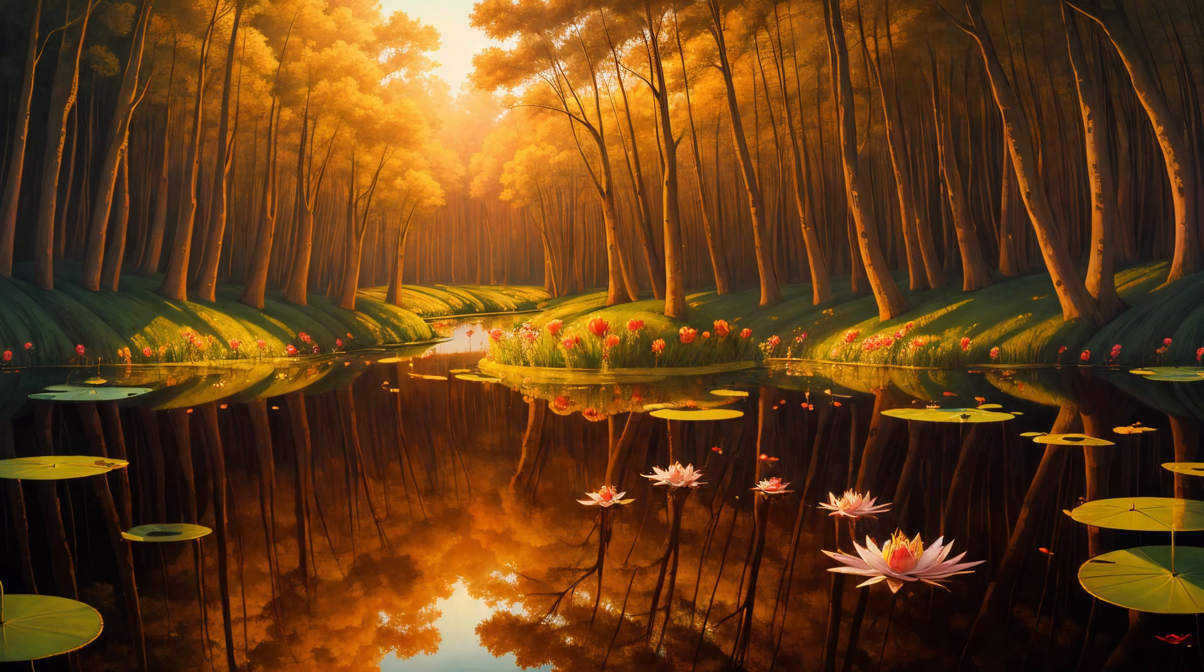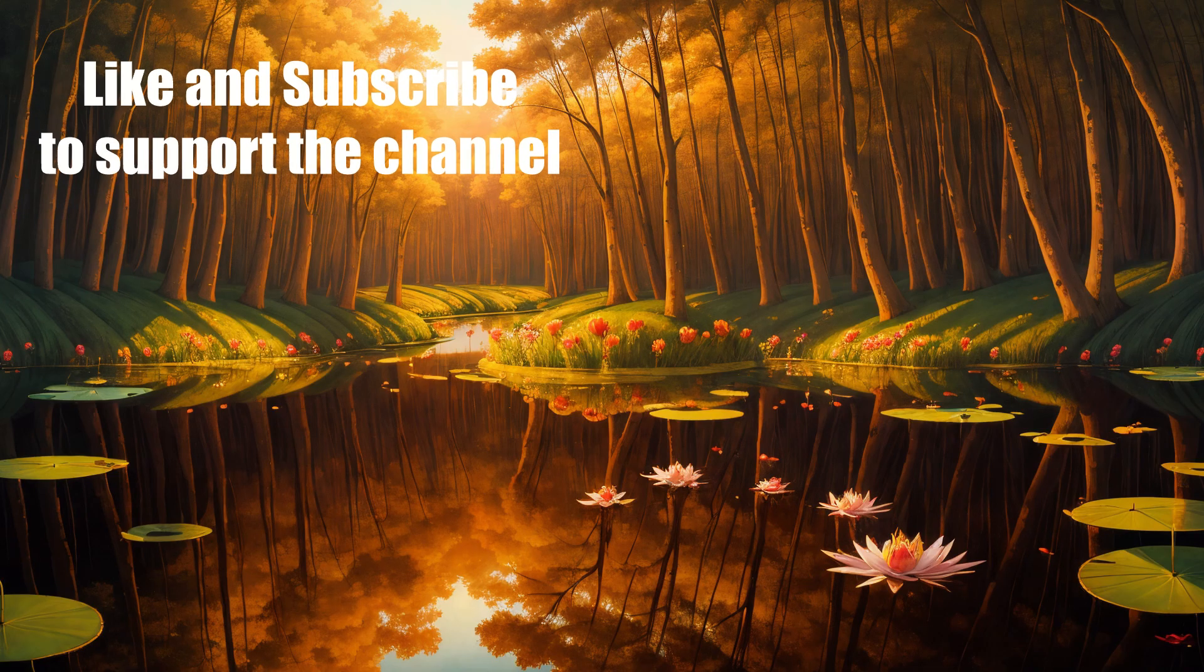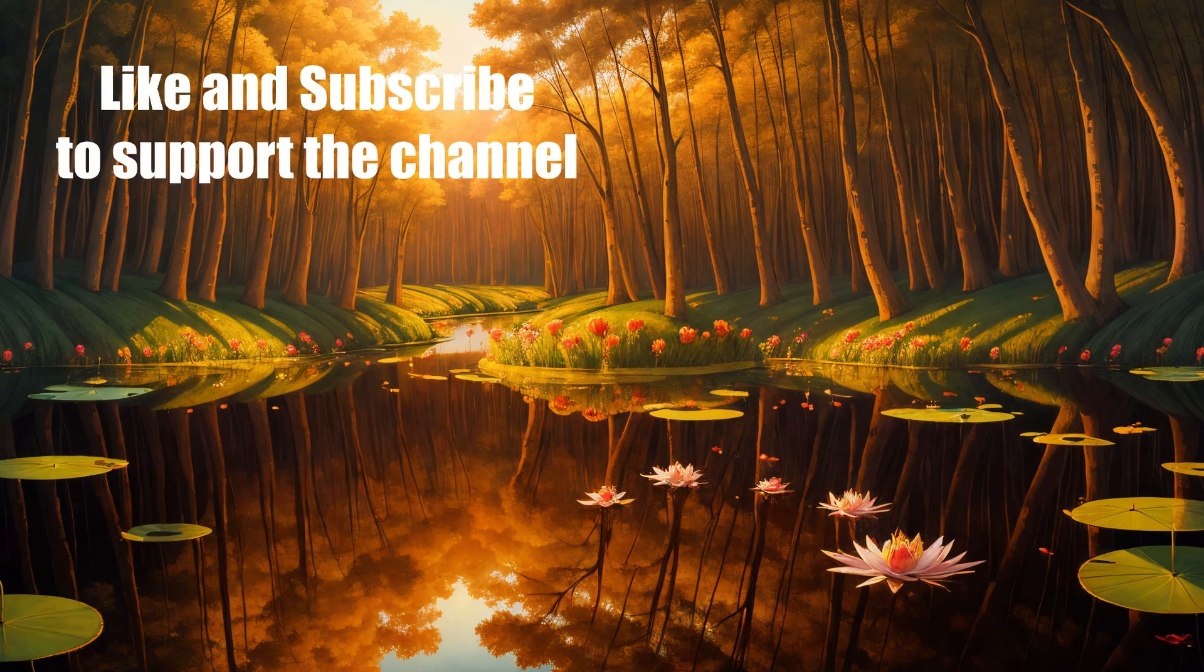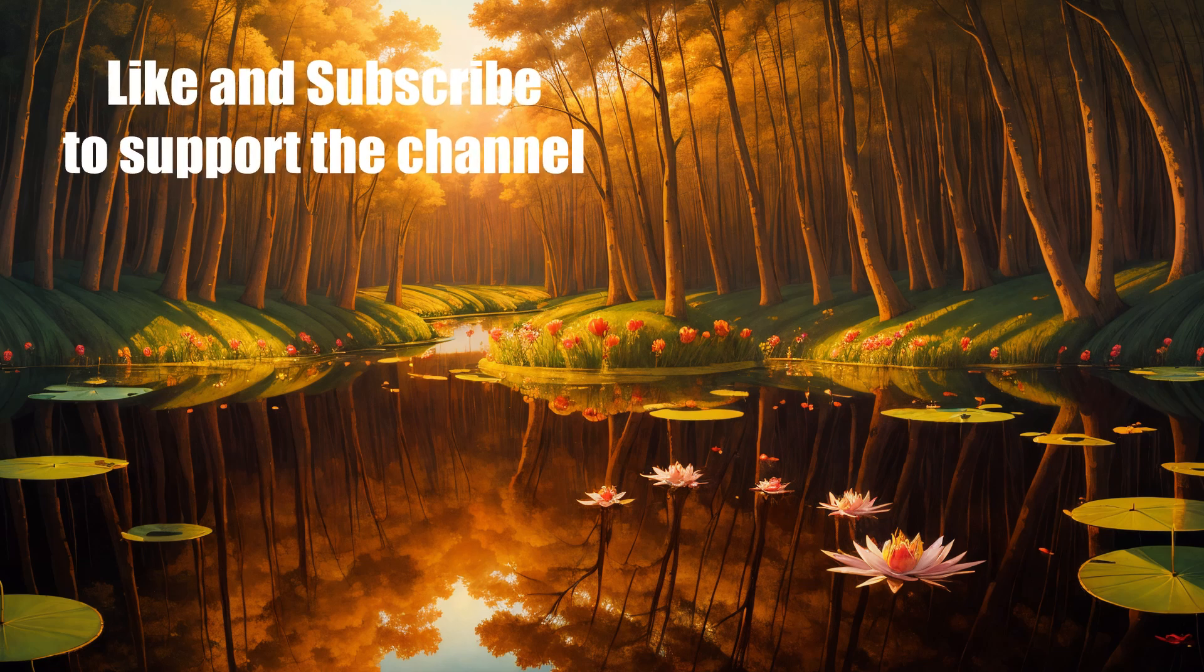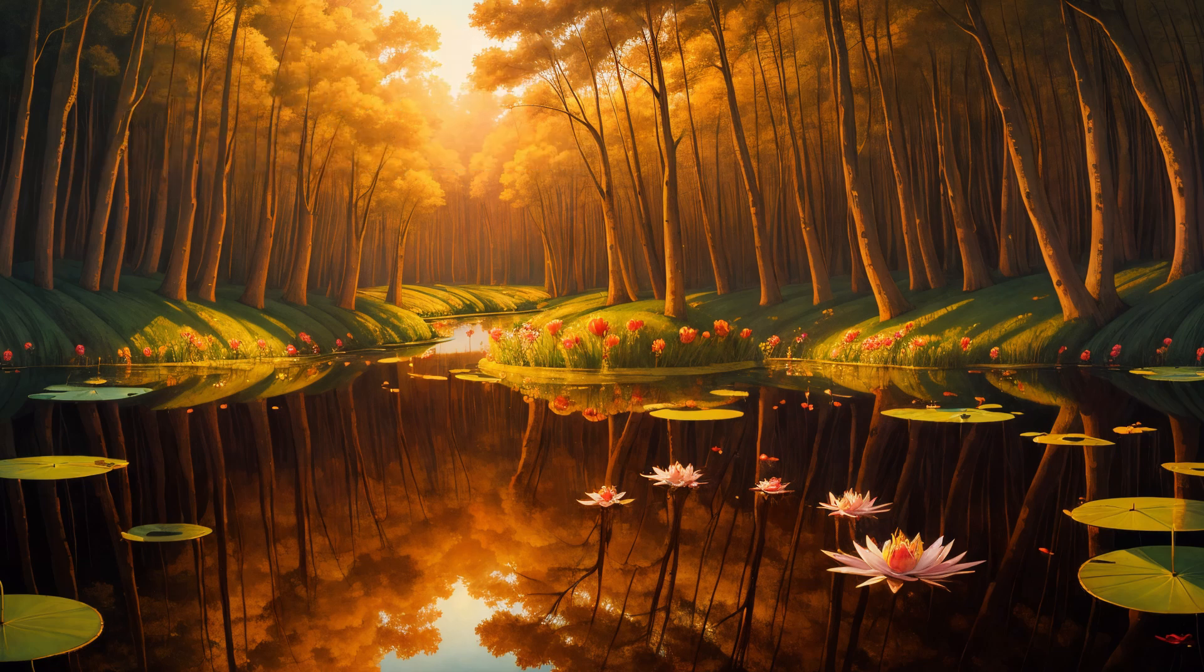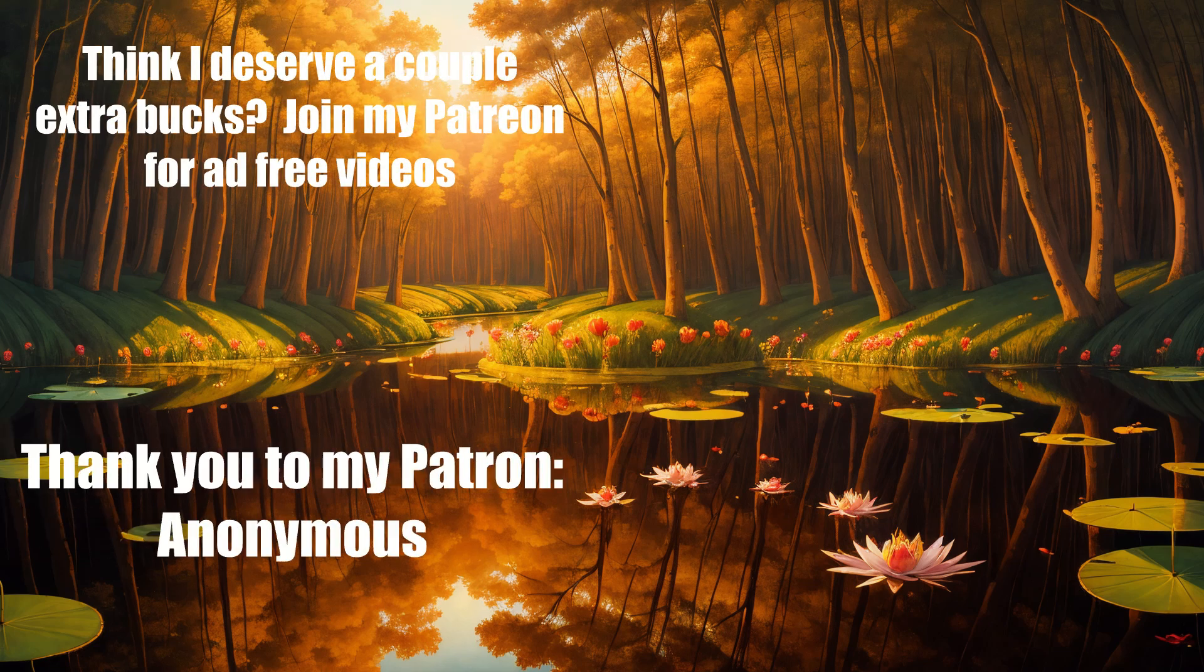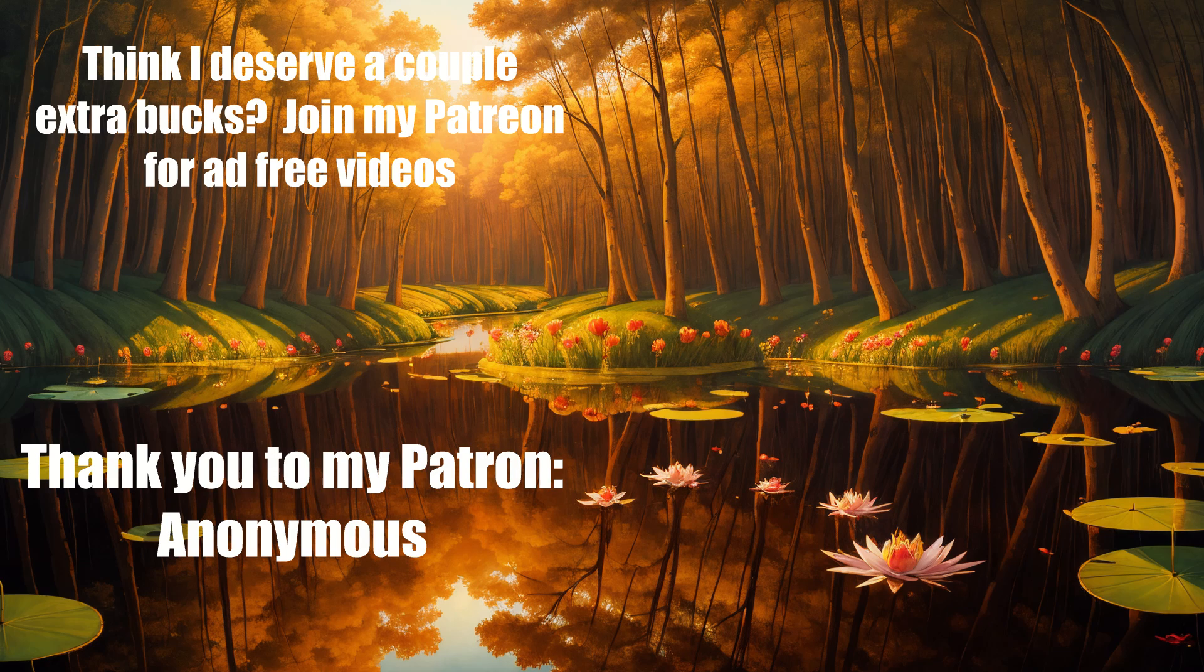If this video taught you some useful tricks for Automatic 1111, like and subscribe to support the channel. If you really like these videos and think it deserves a couple extra bucks, consider supporting me on Patreon, where you can view ad-free versions of these videos and get recognition here, like my patron, Anonymous. As always, thank you for watching, and see you next time.